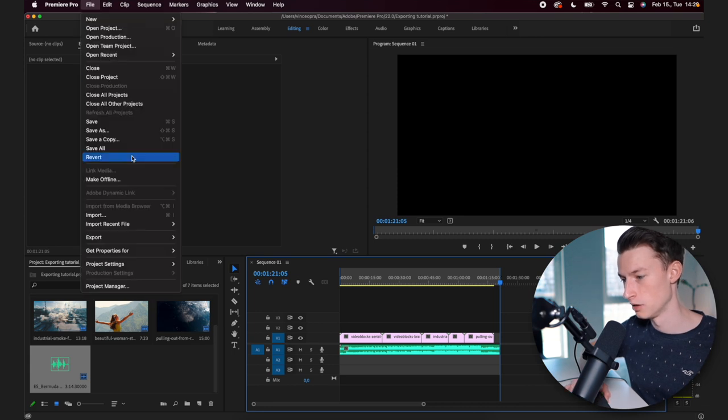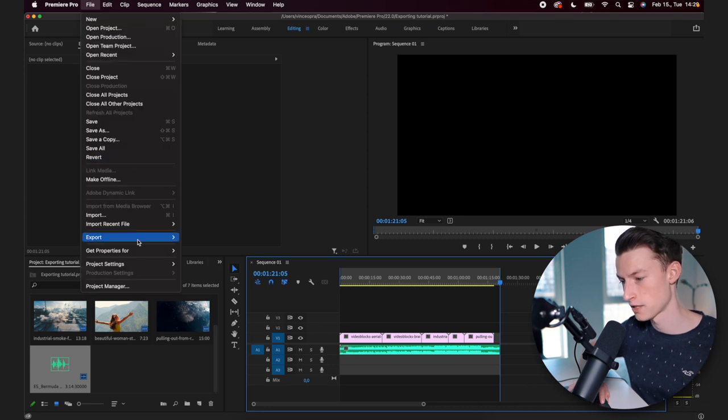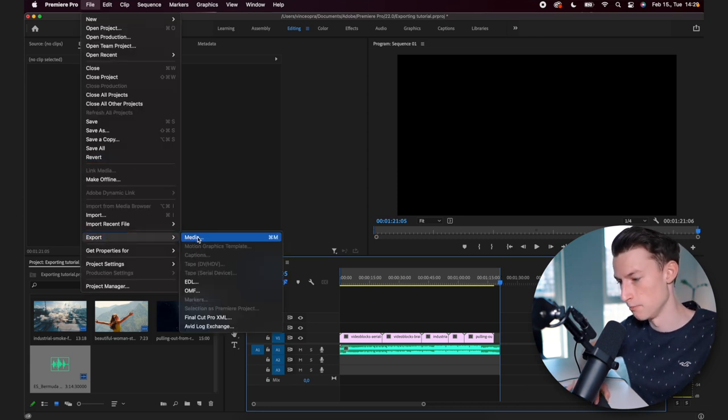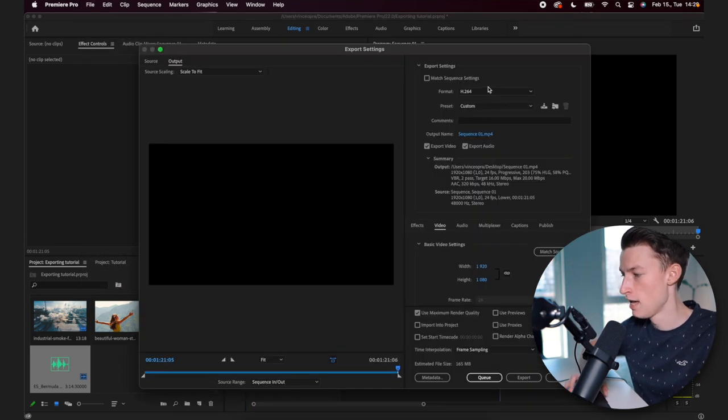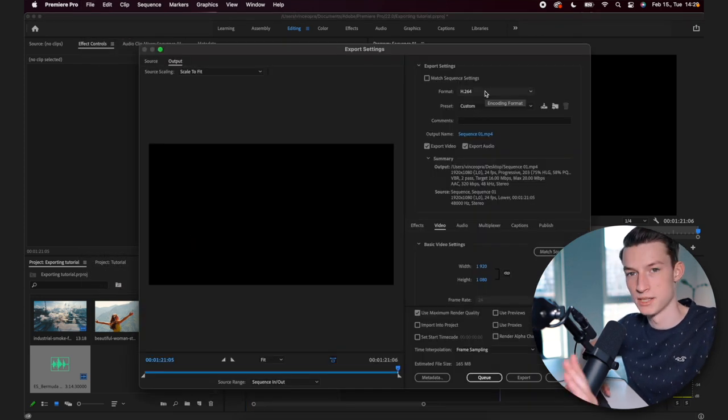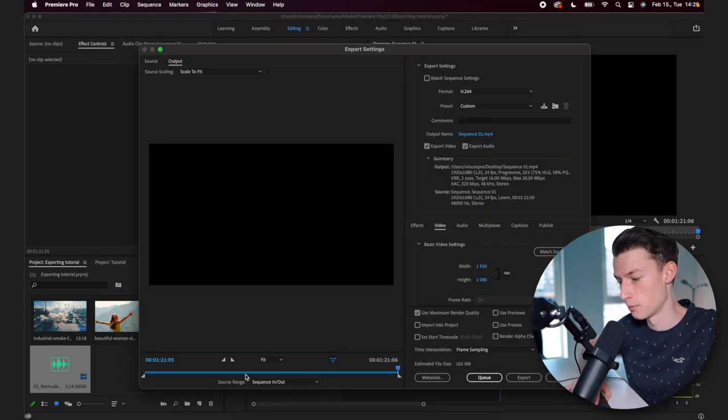So once you have done this, you want to go to file and then you want to go to export. You want to go to export media.